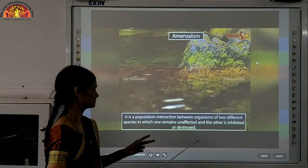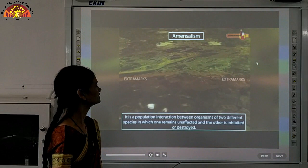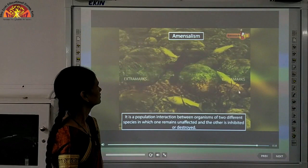In amensalism, it is a population interaction between organisms of two different species in which one remains unaffected and the other is inhibited or destroyed — so one is unaffected and the other is harmed.